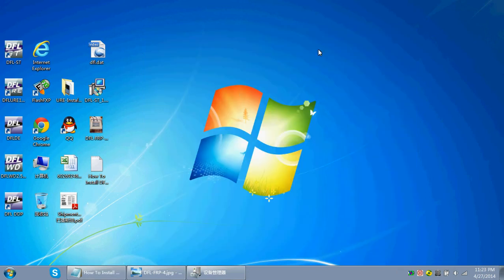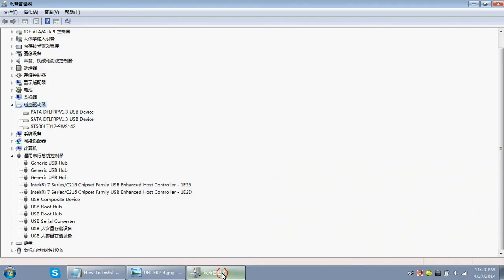To install these drivers, we need to go to the Device Manager of your PC. Here we can find under Disk Drives the two channels of the DFLFRP — the SATA channel and the PATA (IDE) channel. This means the two channels are working normally with your FRP.